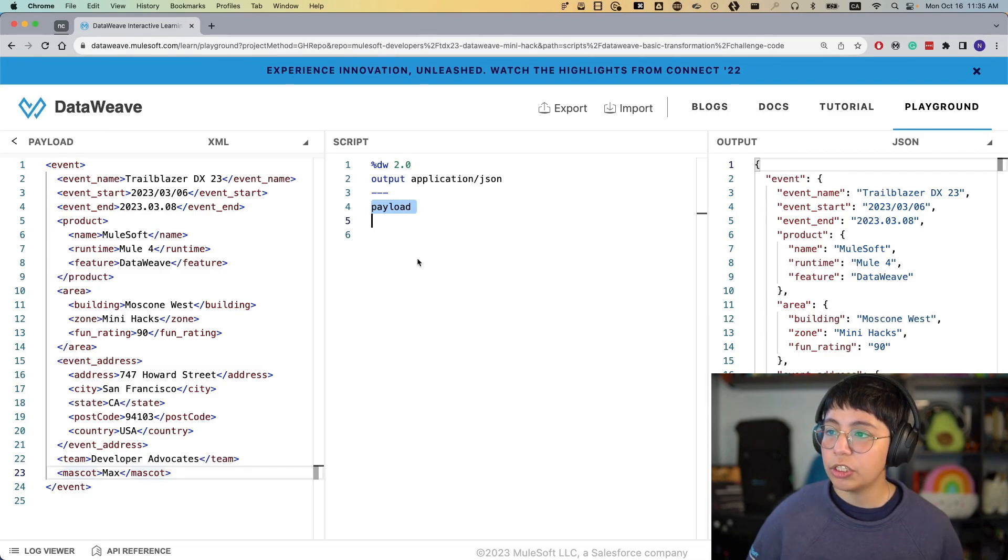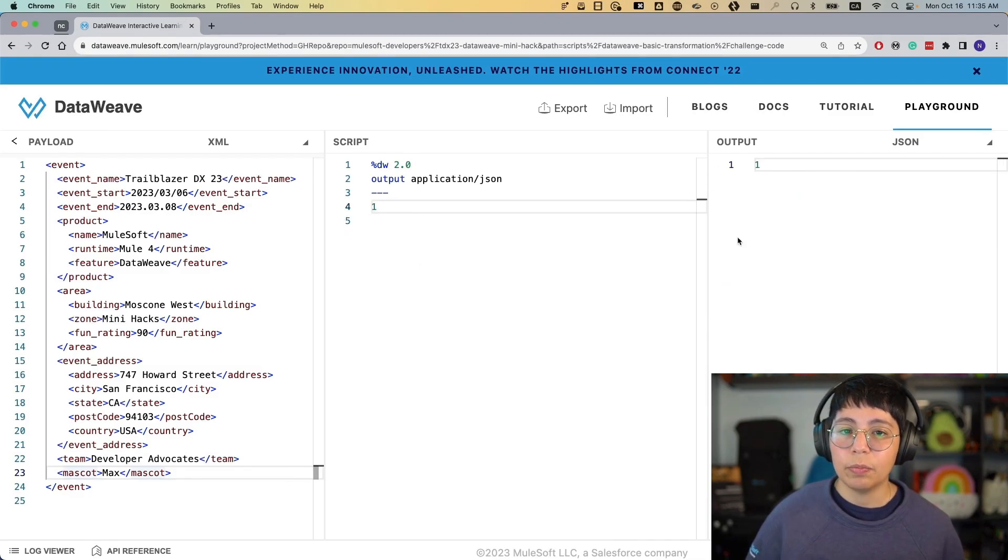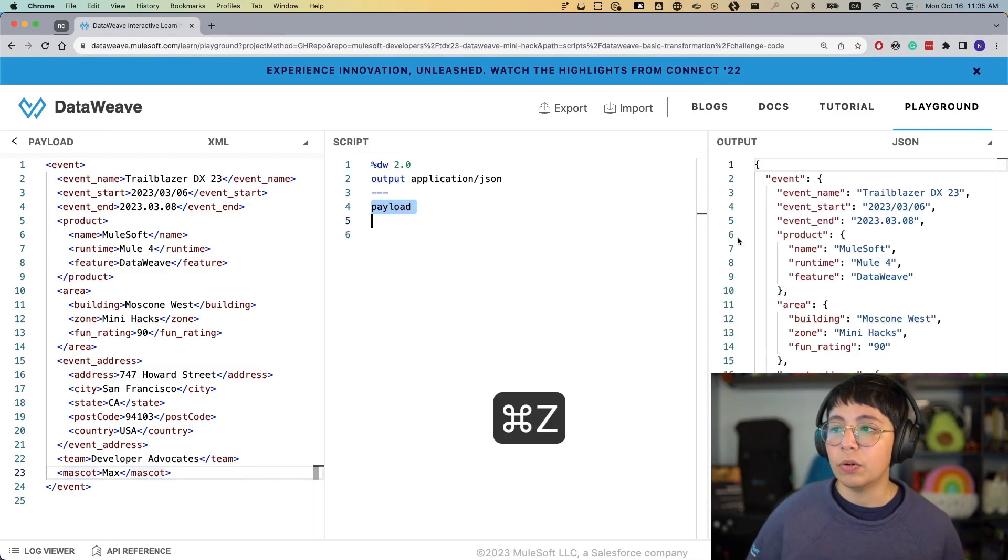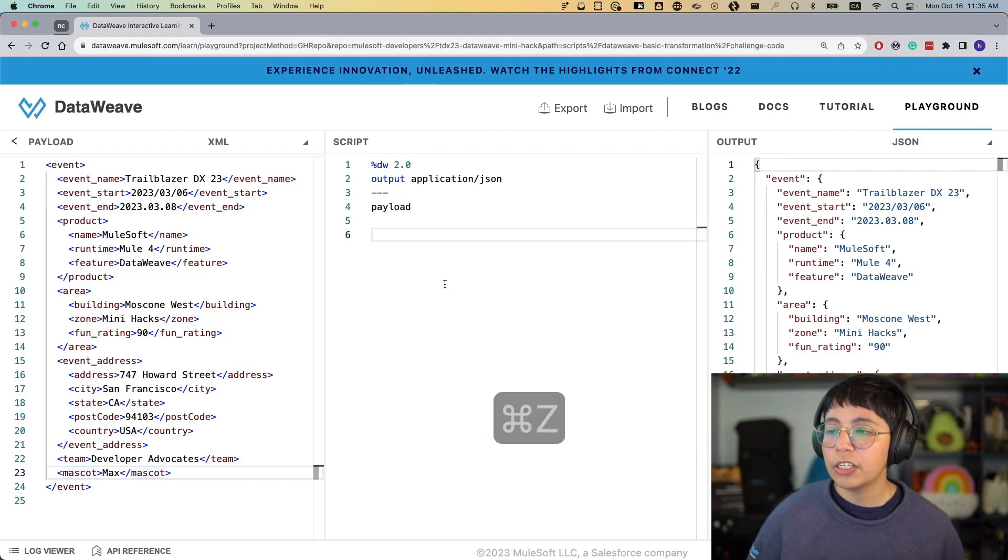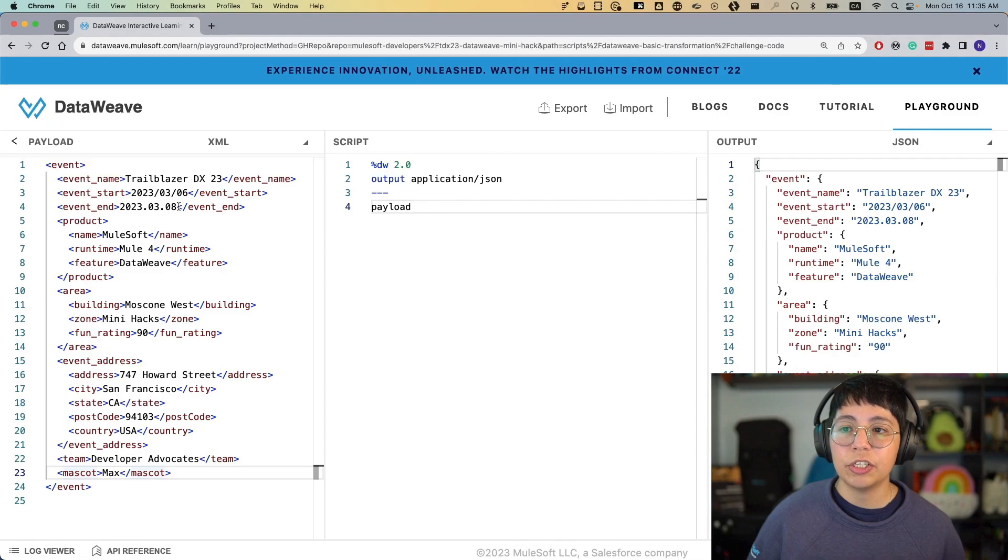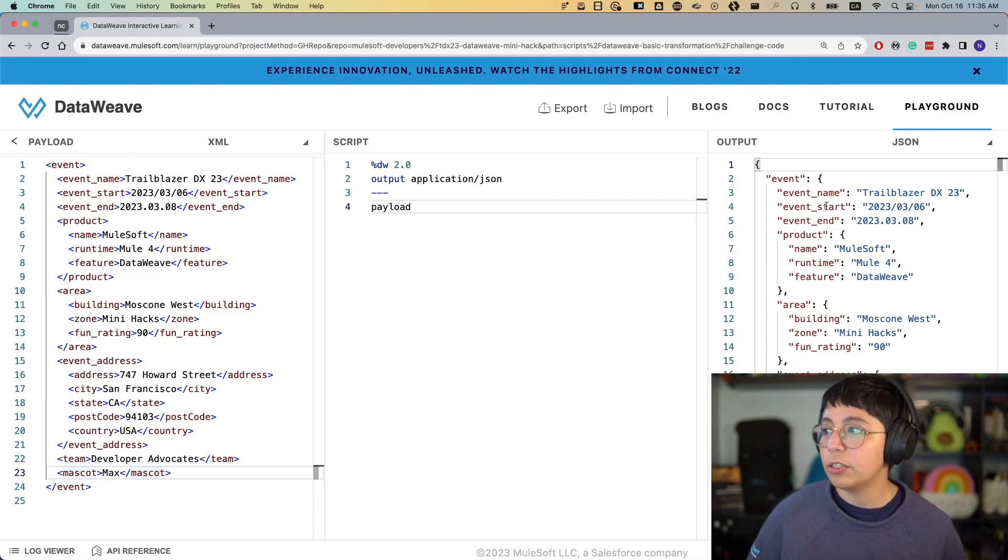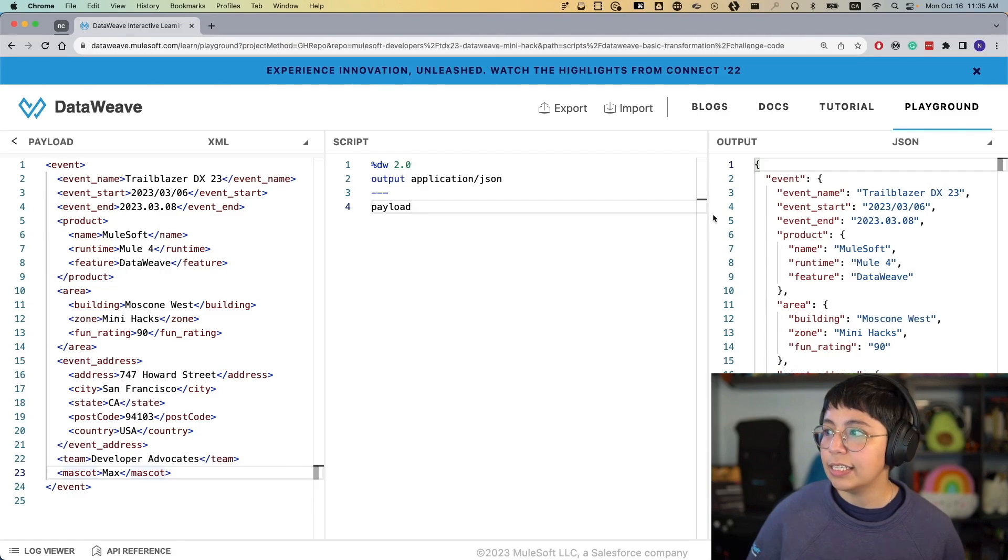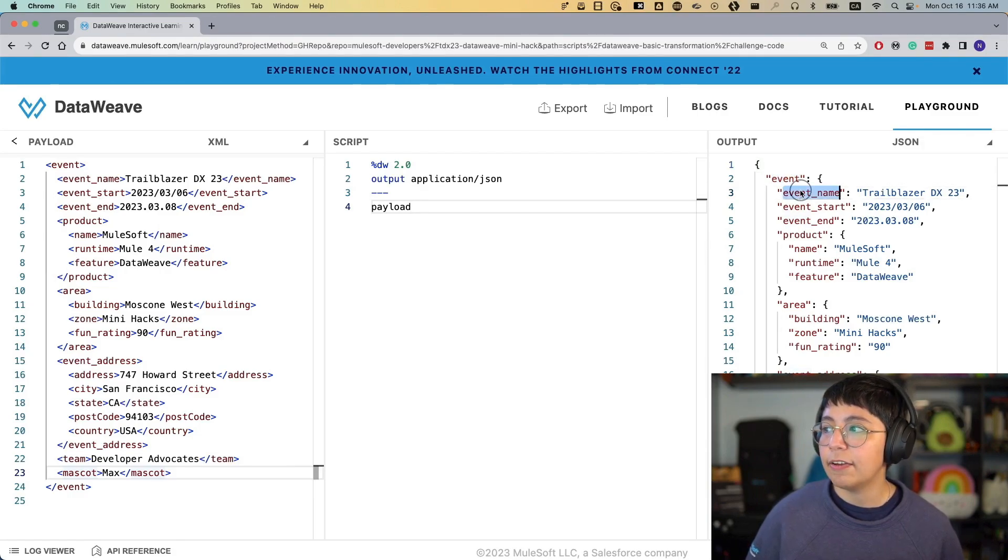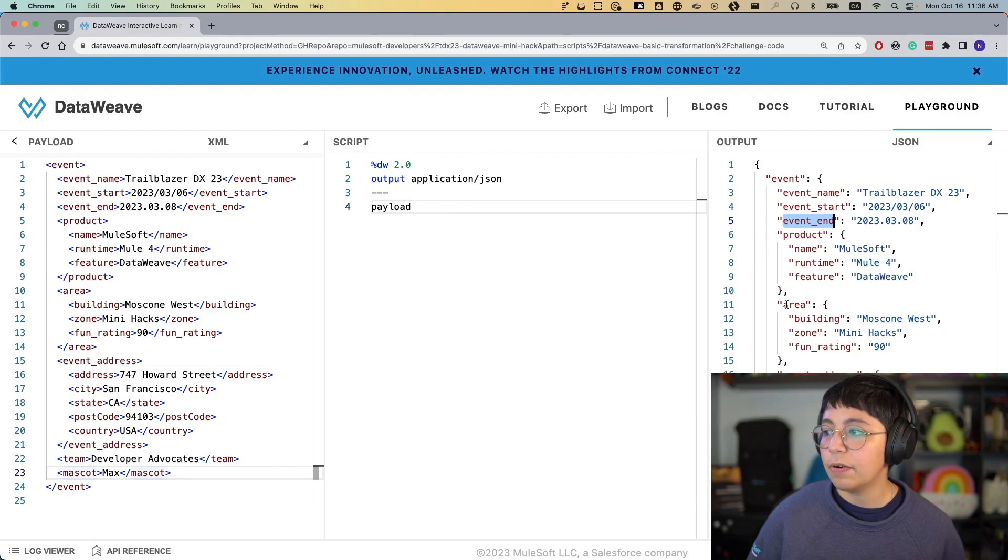If I were to change this to one, then we would only output one, and so on. So we are just outputting the payload for now, which is basically just transforming the same structure from XML to JSON. And we can see here that it has an event, event name, event start, event end, the product, the area, and so on.